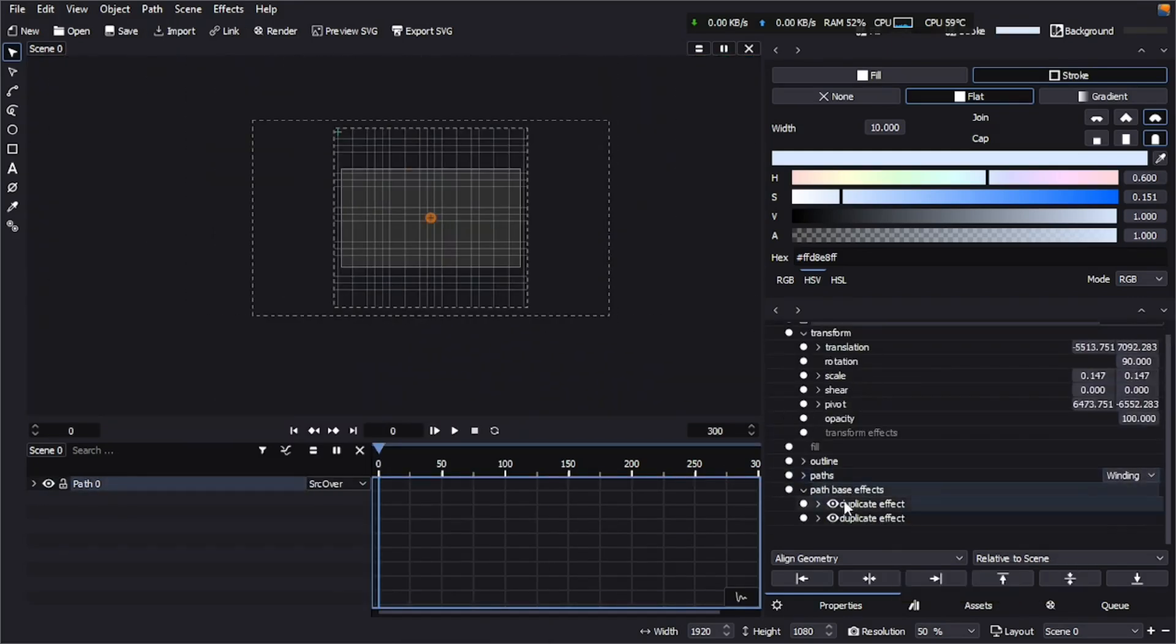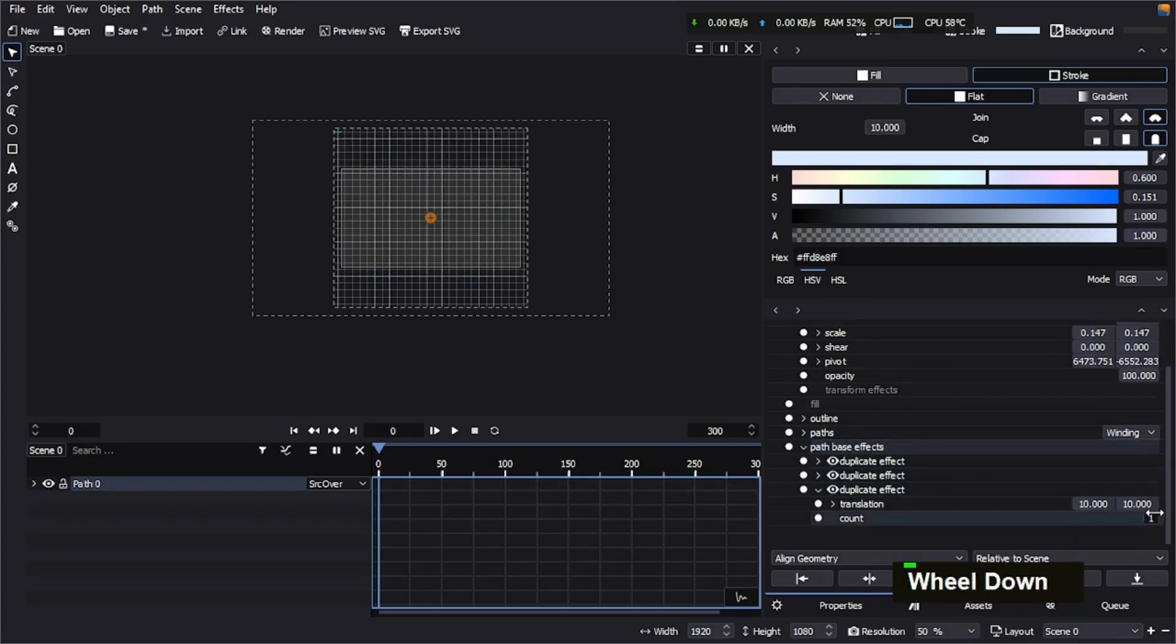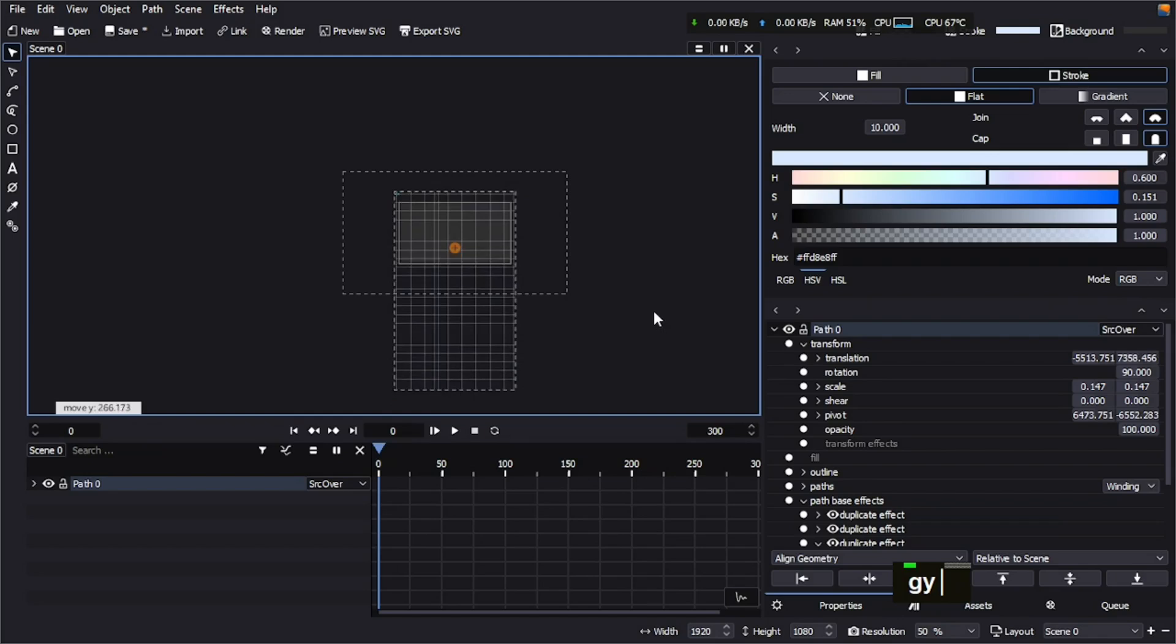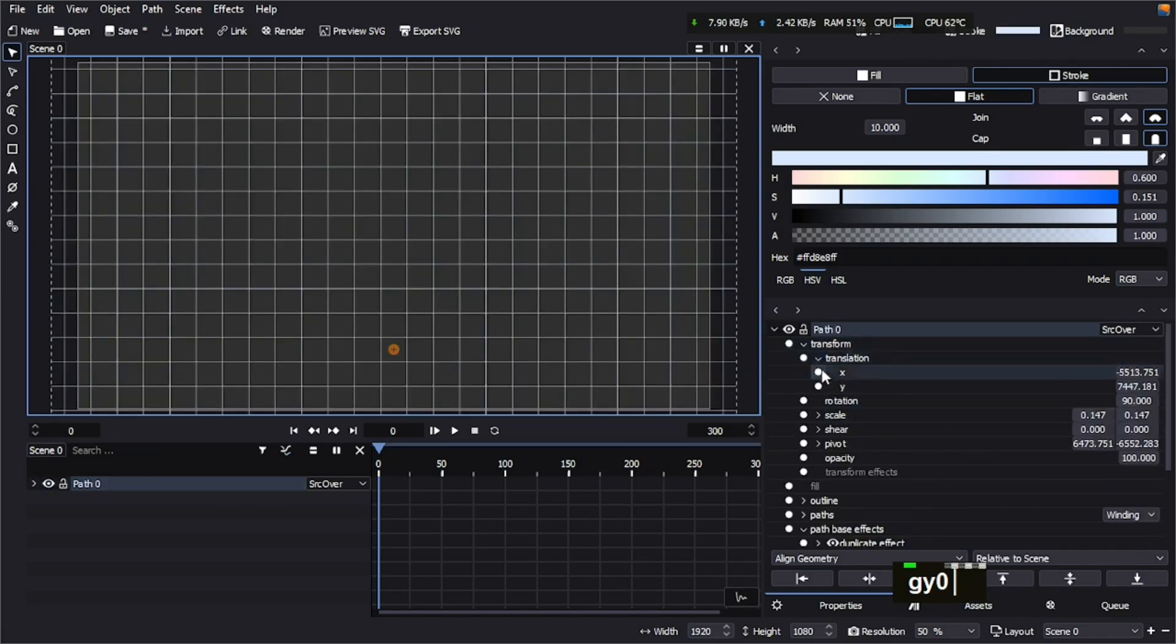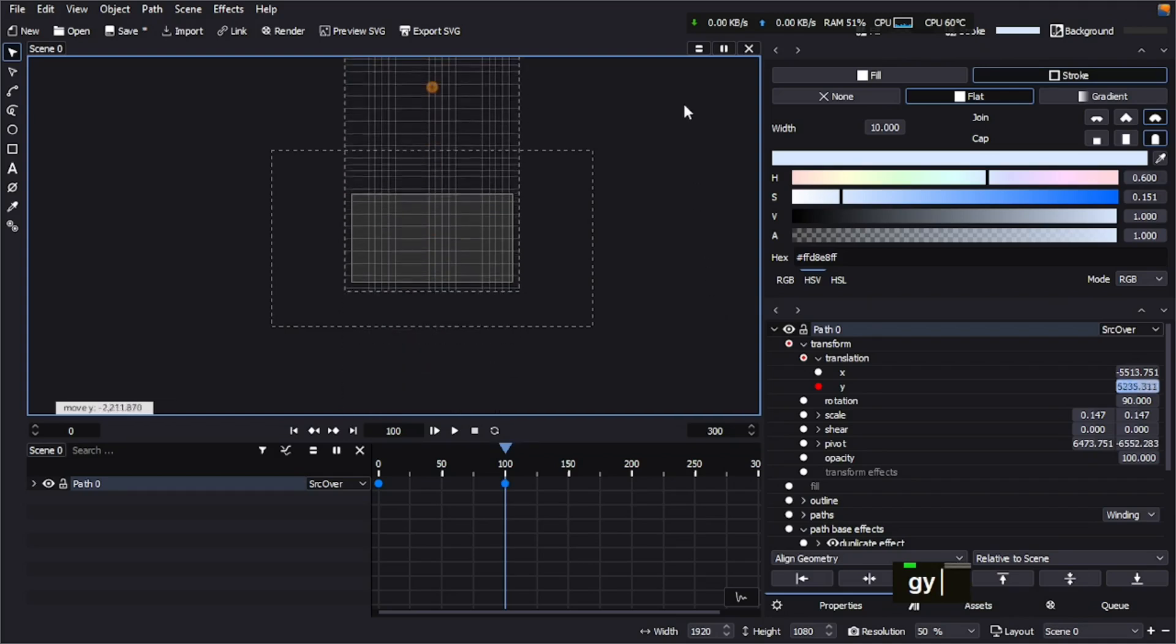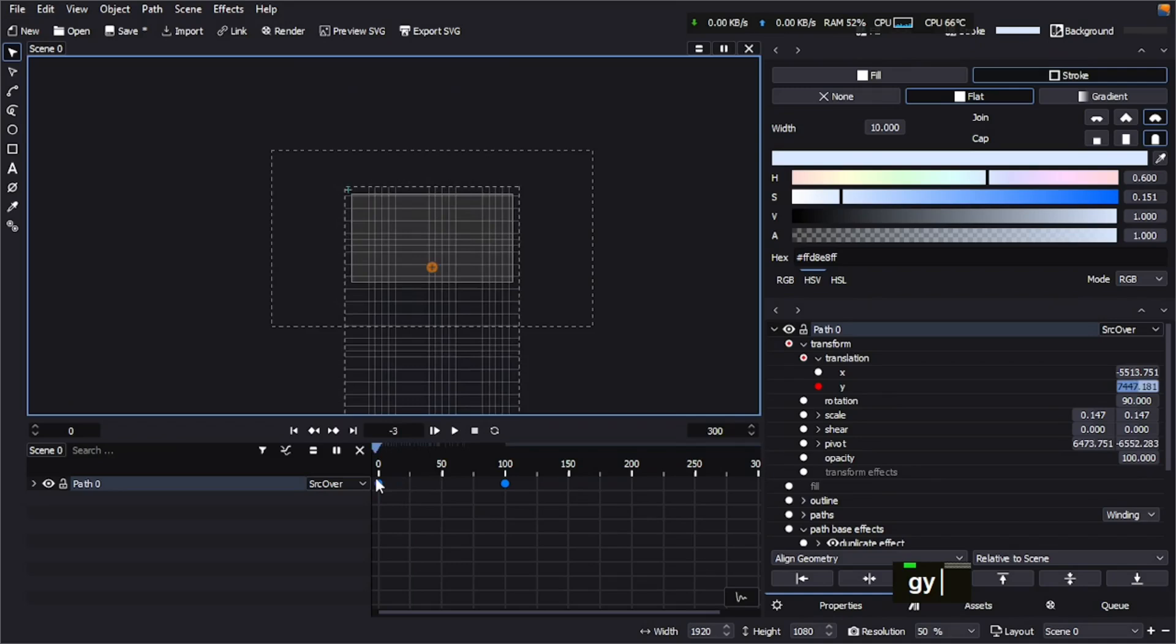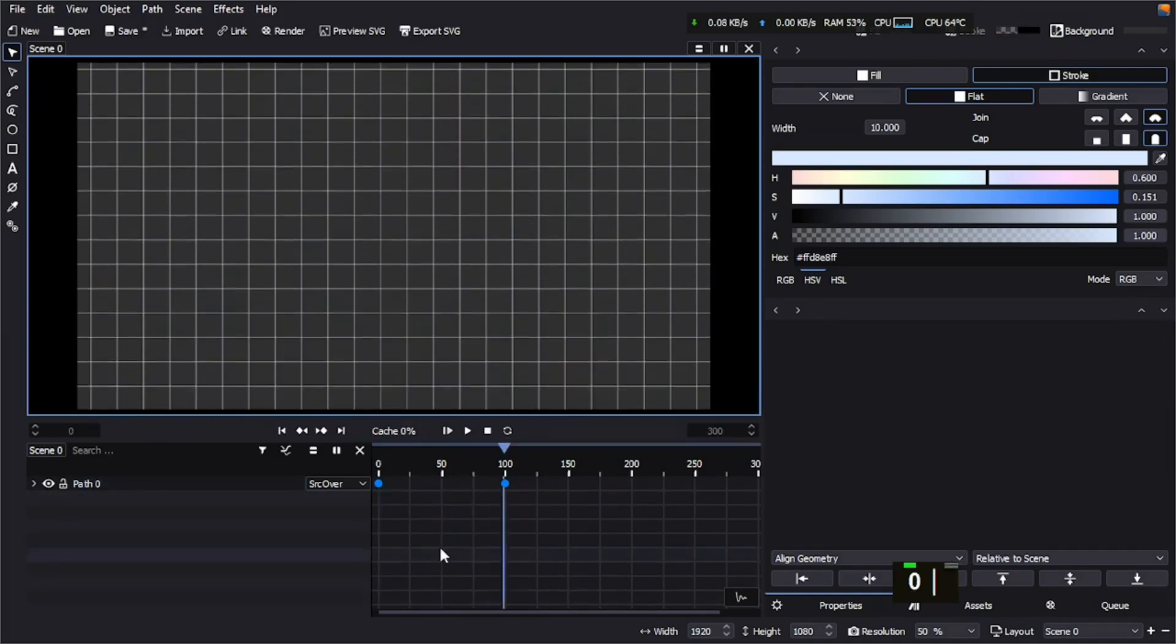And then I'm going to add another duplicate effect. This time we're going to duplicate on the Y axis, but we're going to keep the count number to 1. So we're almost done with positioning this, and now I'm going to animate the Y axis from here and move it like this. So the first animation is done. You can see how easy it was.